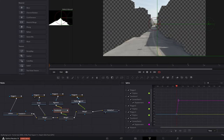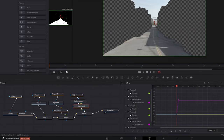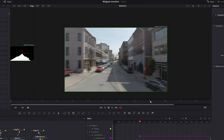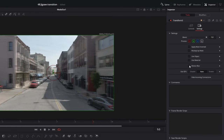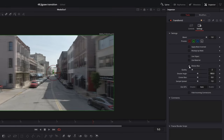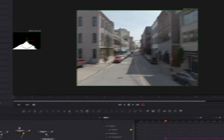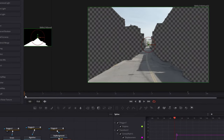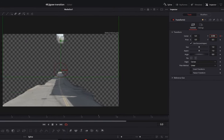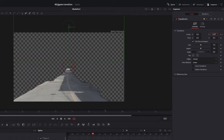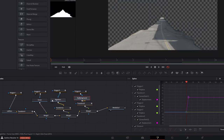Then go to the sky and background part and add a transform node. Go to frame 9, create the keyframe, go to Settings, check the Motion Blur box, go to frame 0, go to Controls, and increase the center Y value.